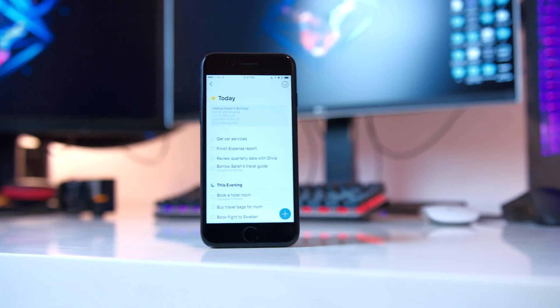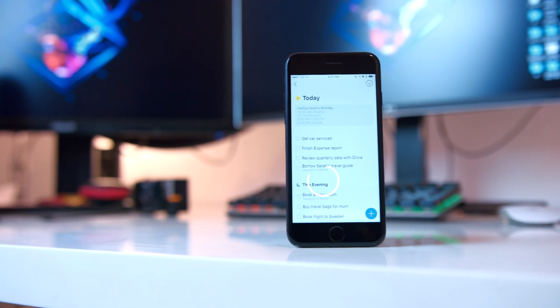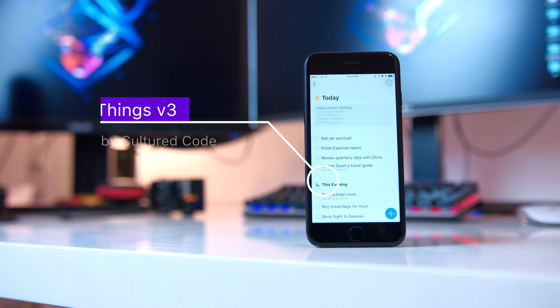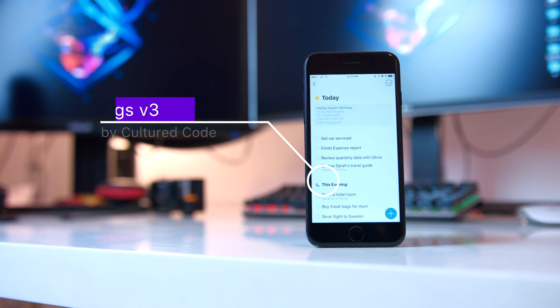Hey everyone, welcome back to Objective Reviews. My name is Nick and today we're going to be taking a look at Things version 3. Version 3 has been a fantastic departure from Things version 2, which kind of started getting outdated mainly because it only kept getting minor version updates over the past two to three years.